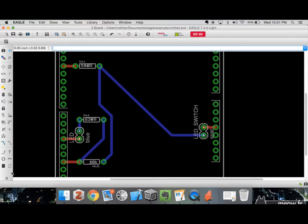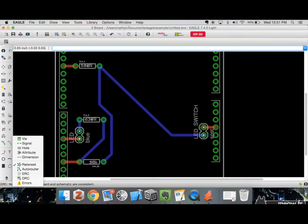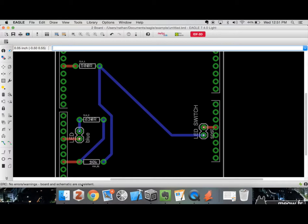Running the electrical rule check again — no errors or warnings. The warnings we had were all about missing values. You can now see the '500R' printed in the silkscreen, shown in the gray area, giving us feedback for when we're assembling the board.